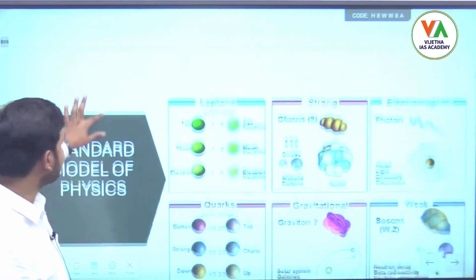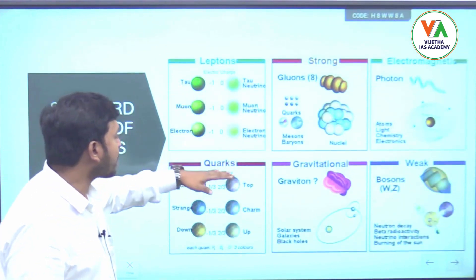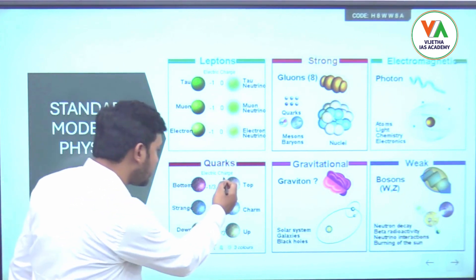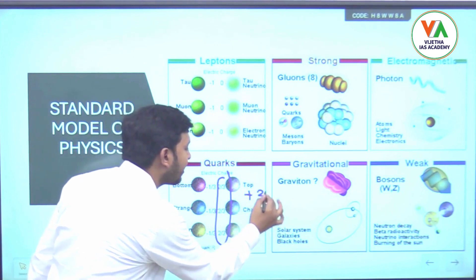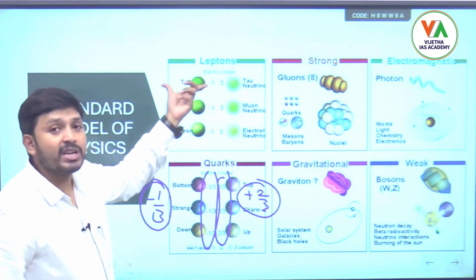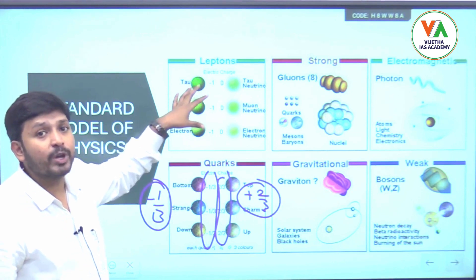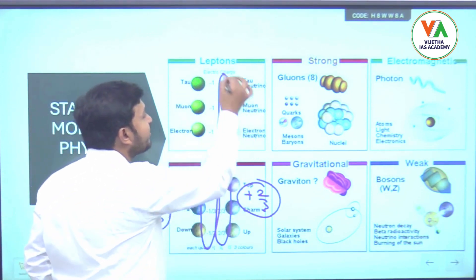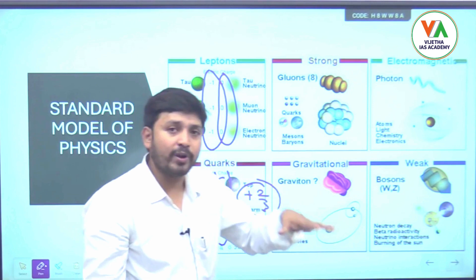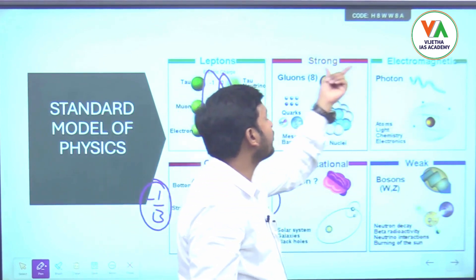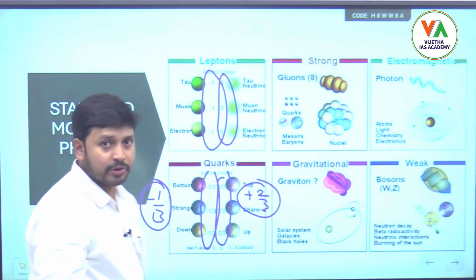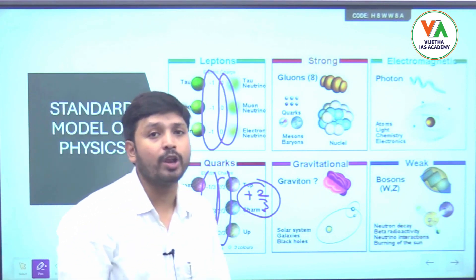Looking at the standard model picture: quarks — top, bottom, charm, strange, up — with up-type quarks having charge +2/3 and down-type quarks having charge -1/3. Leptons are divided into negatively charged leptons (charge -1) and neutral leptons (charge 0). The four fundamental forces are gravitational, weak, electromagnetic, and strong — with strong force the strongest and gravitational force the weakest of all.